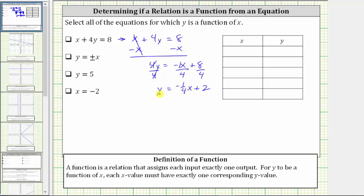If this equation expresses y as a function of x, for every x value there can only be one corresponding y value. Notice that for any x value we select, the expression negative one-fourth x plus two will only give us one y value. And therefore, this equation does express y as a function of x.